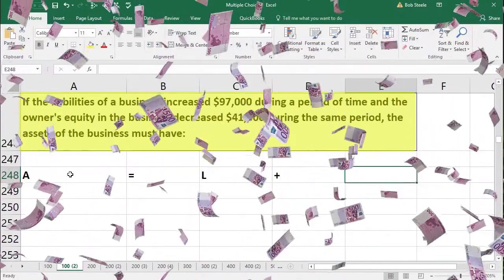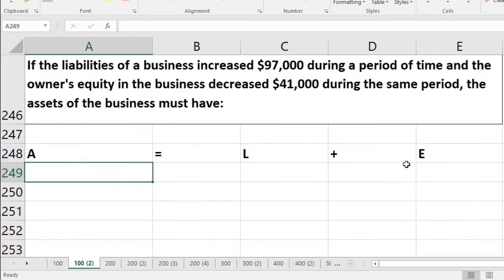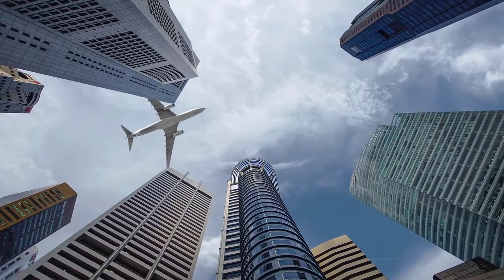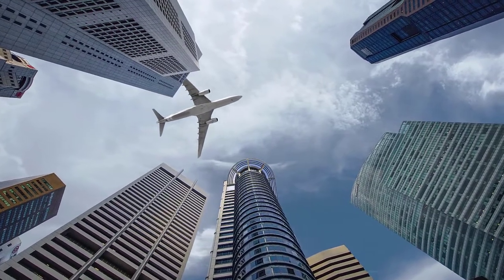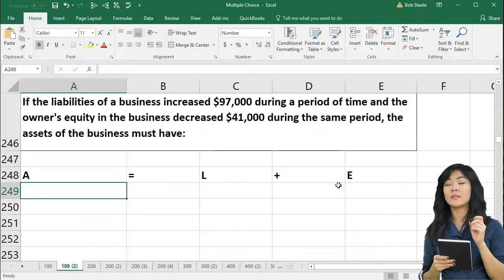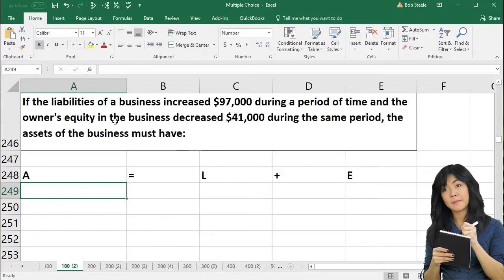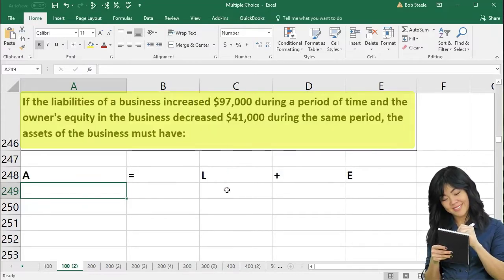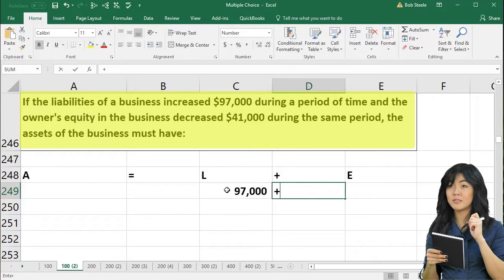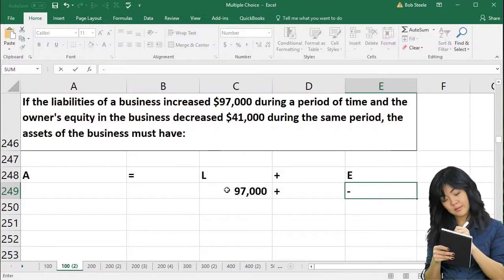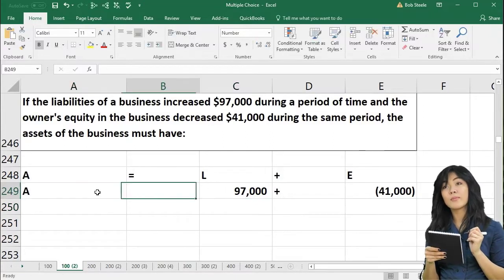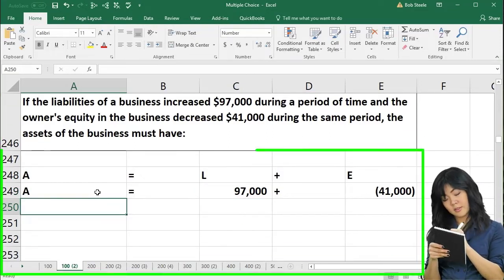Whether we're talking about the same point in time or activity over time, we use the same accounting equation thinking about the activity. Assets equal liabilities plus equity. Liabilities are increasing $97,000, and equity is decreasing, so we put negative $41,000. Excel represents the negative number with brackets. What are the assets?